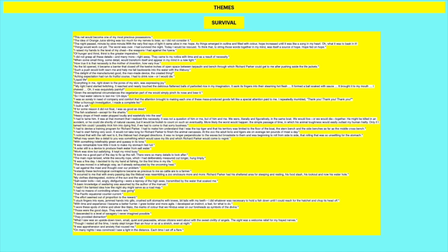I wore those spots of shine and silver like tilaks, the marks of color that we Hindus wear on our foreheads as a symbol of the divine. So this is talking about when there was lots of fish and when there was moments of abundance. And just notice how when you are in survival mode, the small moments really do stand out. And they really are powerful. And so he says, as he says, these are the good days. They were rare. They didn't happen often. But when they did, he really basked in that. I descended to a level of savagery I never imagined possible. So in his quest to survive, he has to give up a lot of his humanity and become more animalistic.